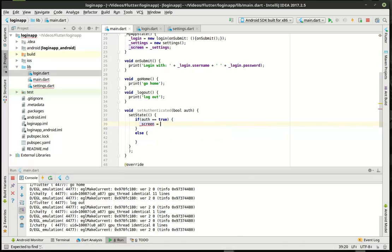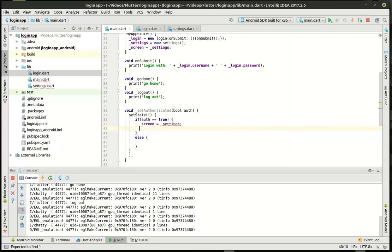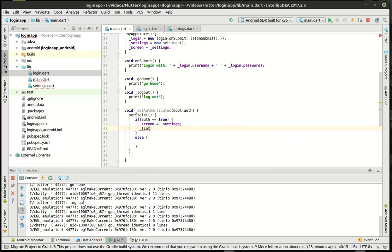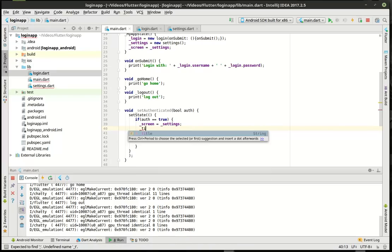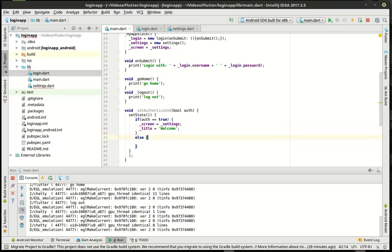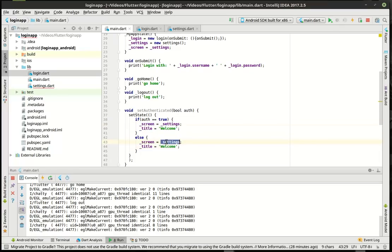So we're going to set our screen. If we're not authenticated, we want to set the login screen and then we're going to say 'Please Log In'.